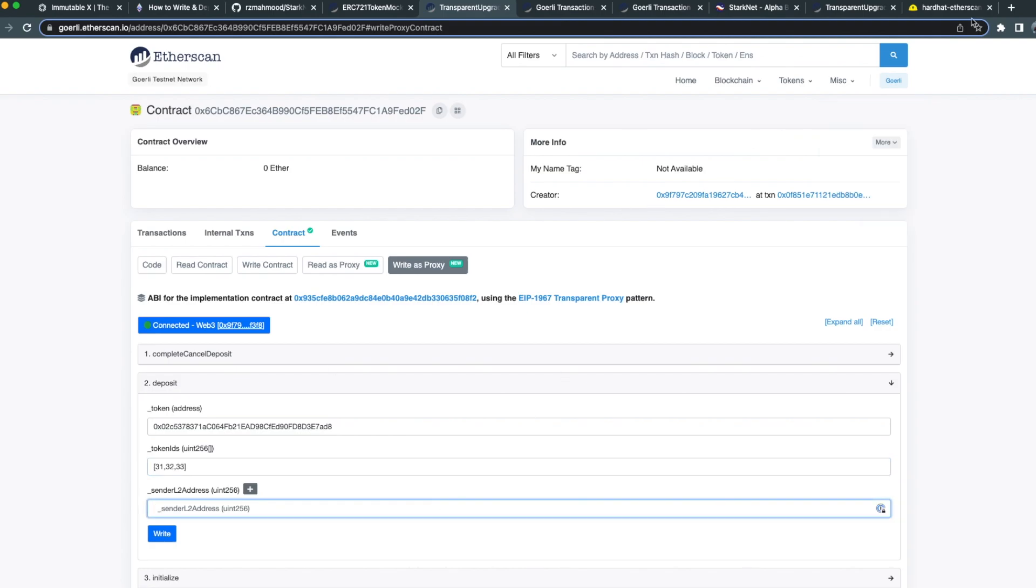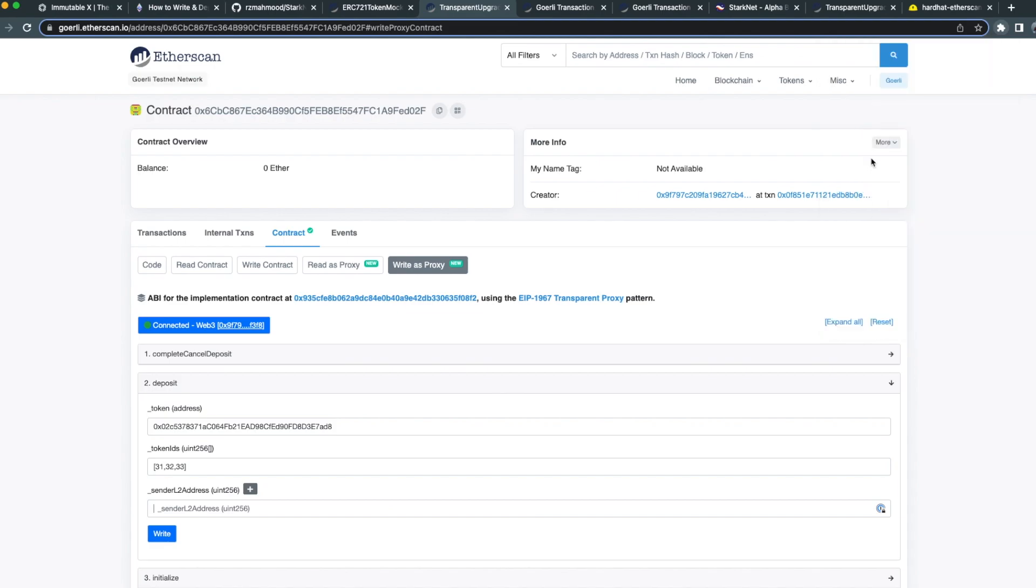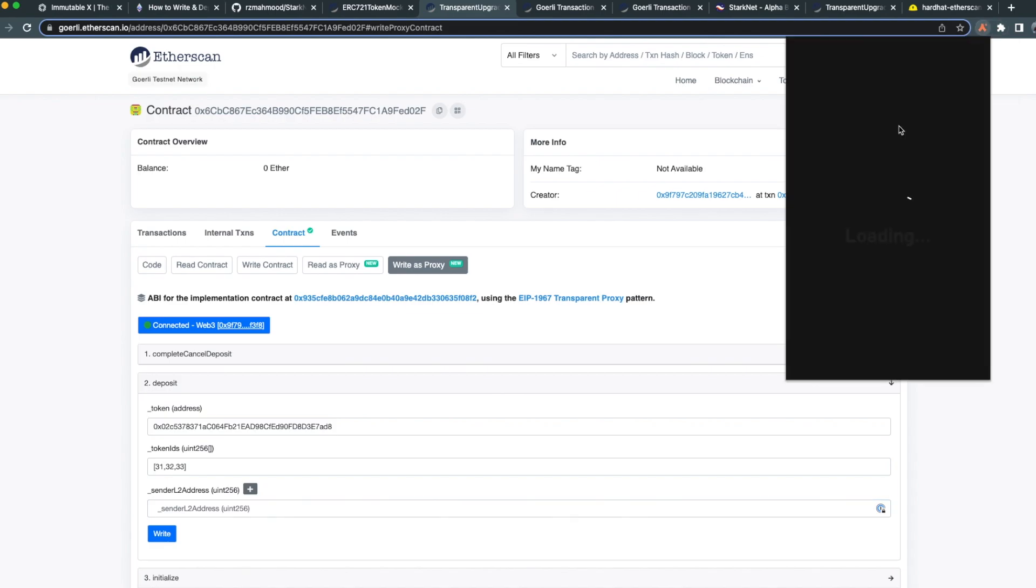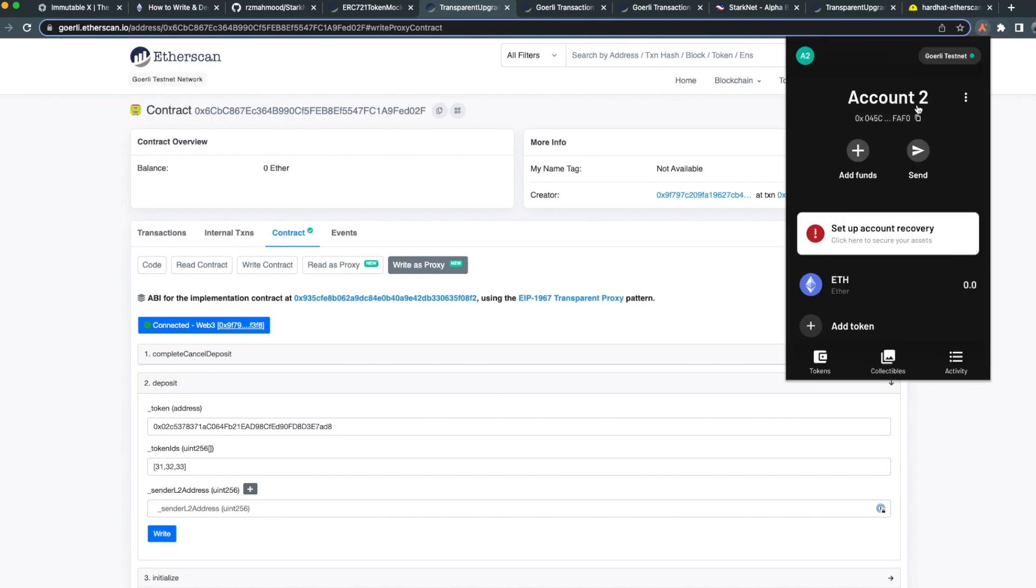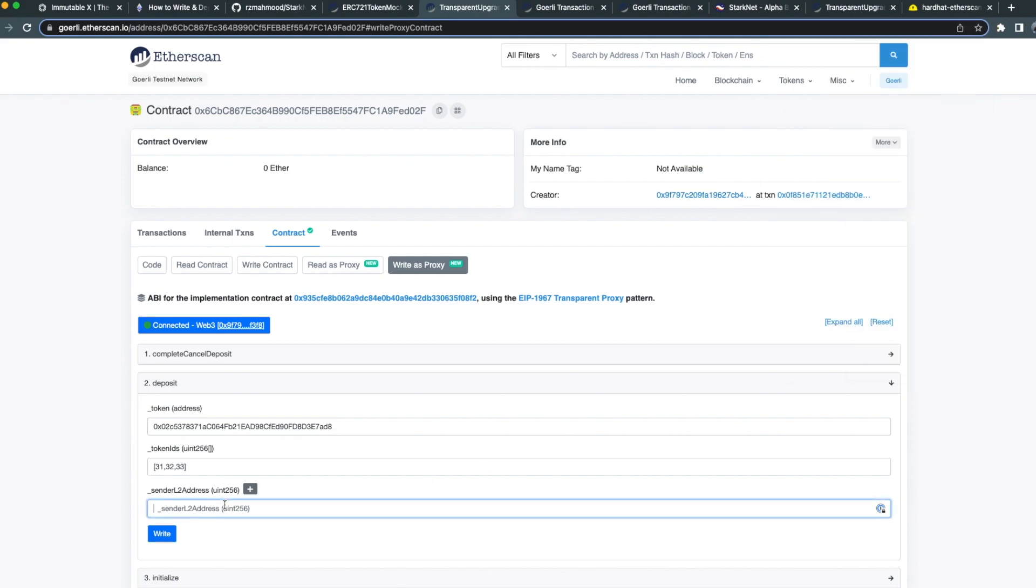Now the address of the account which I want to receive the NFTs on L2. This can be retrieved from my Argent X wallet. If the recipient of the L2 NFTs differs, feel free to change it to whatever you would like.